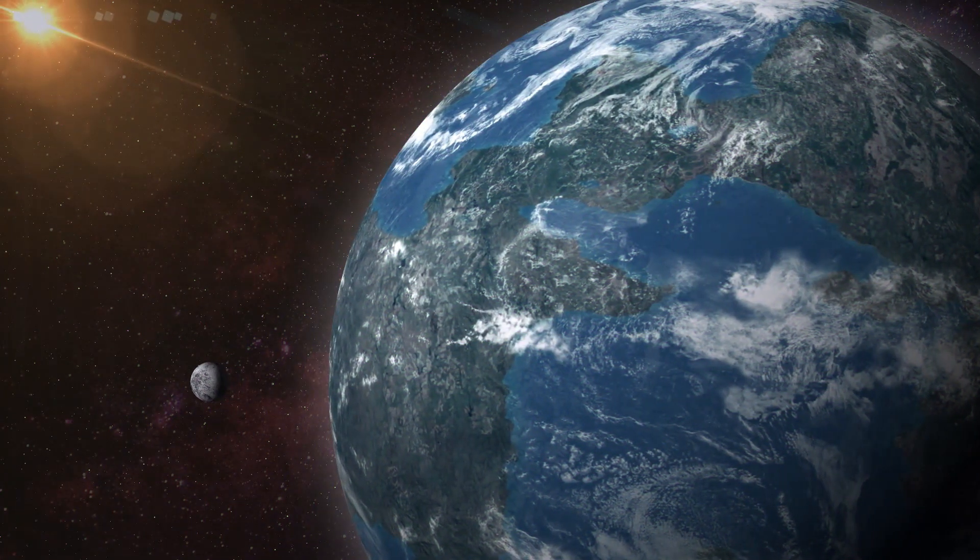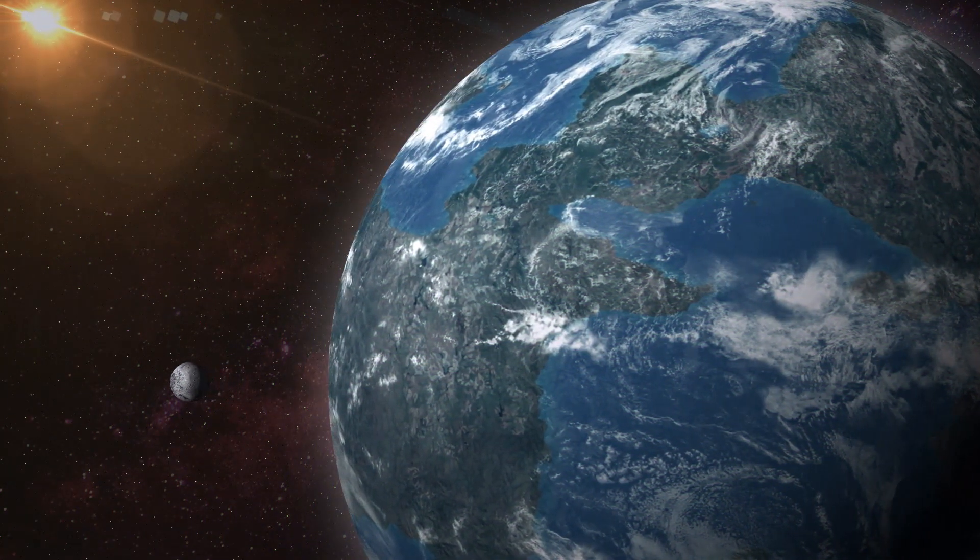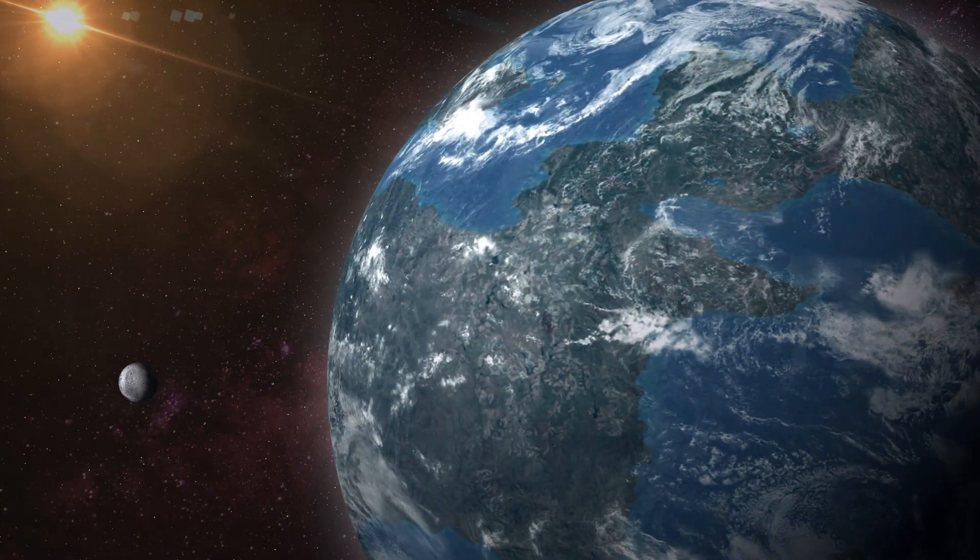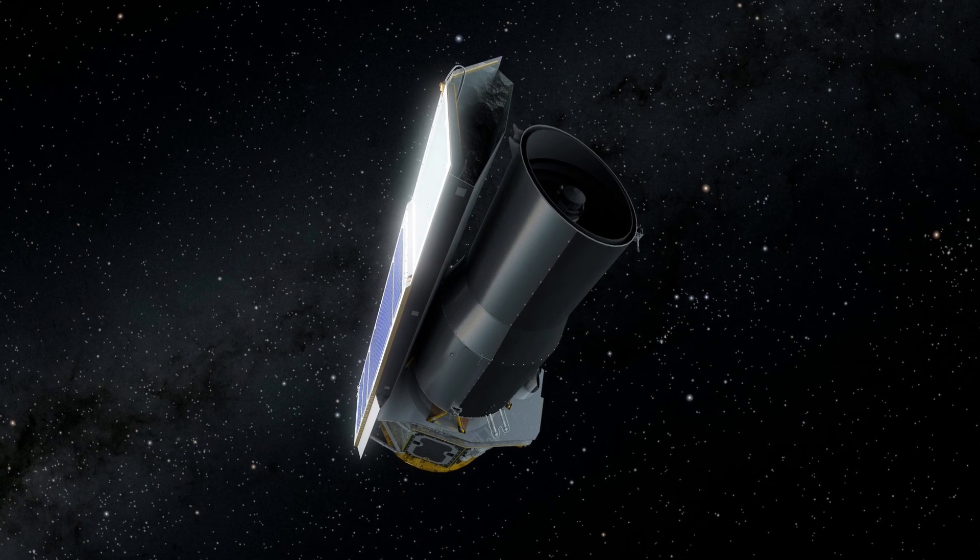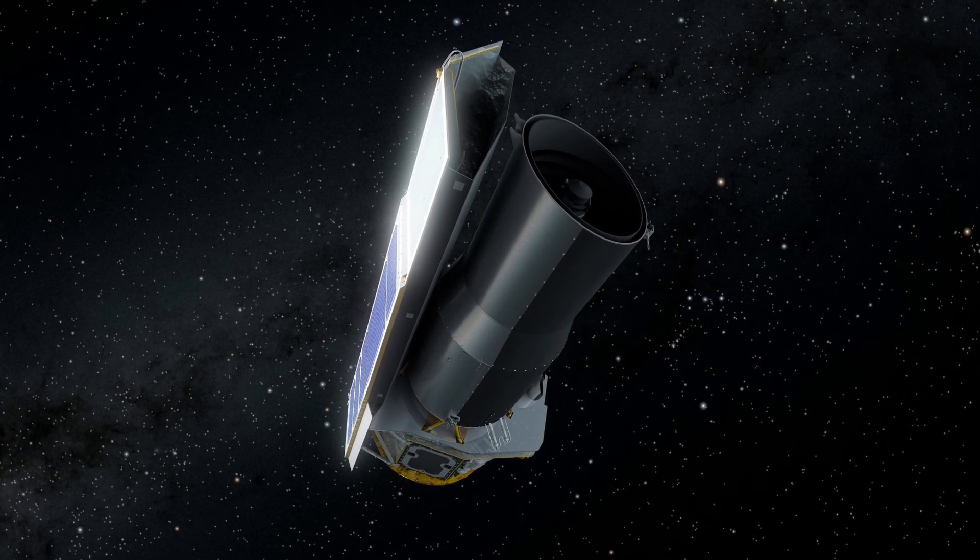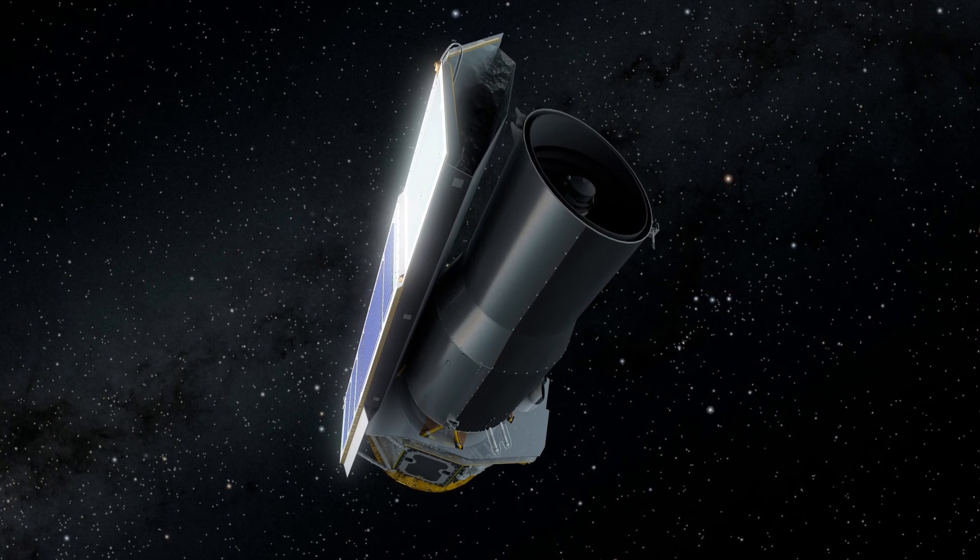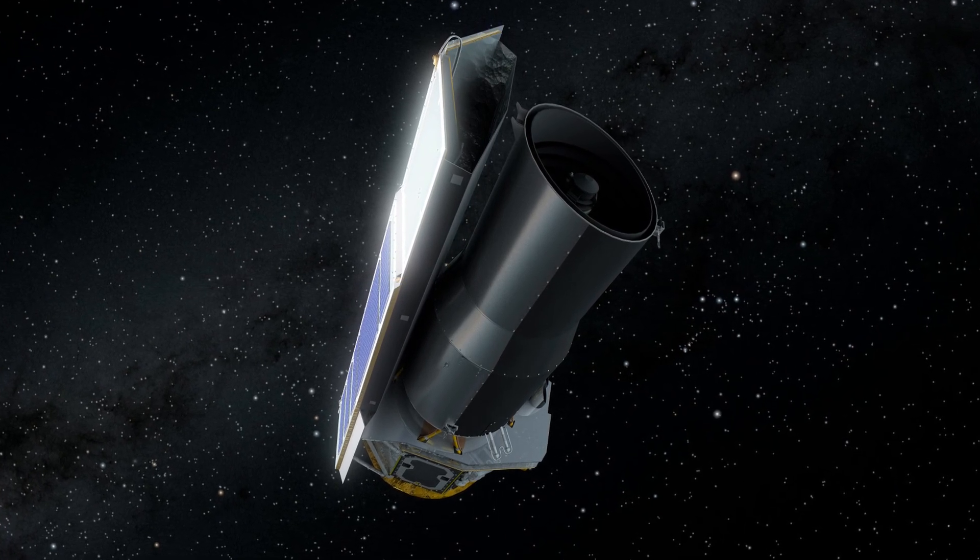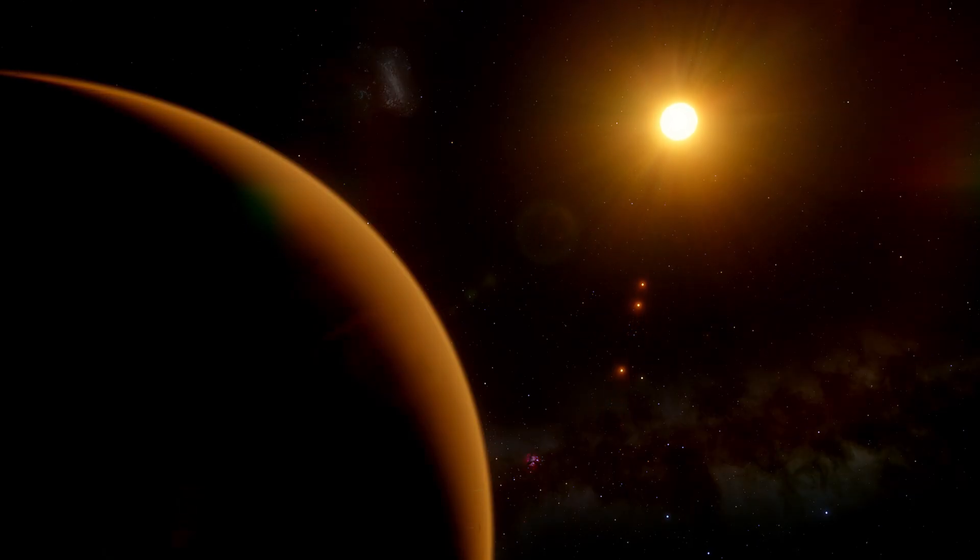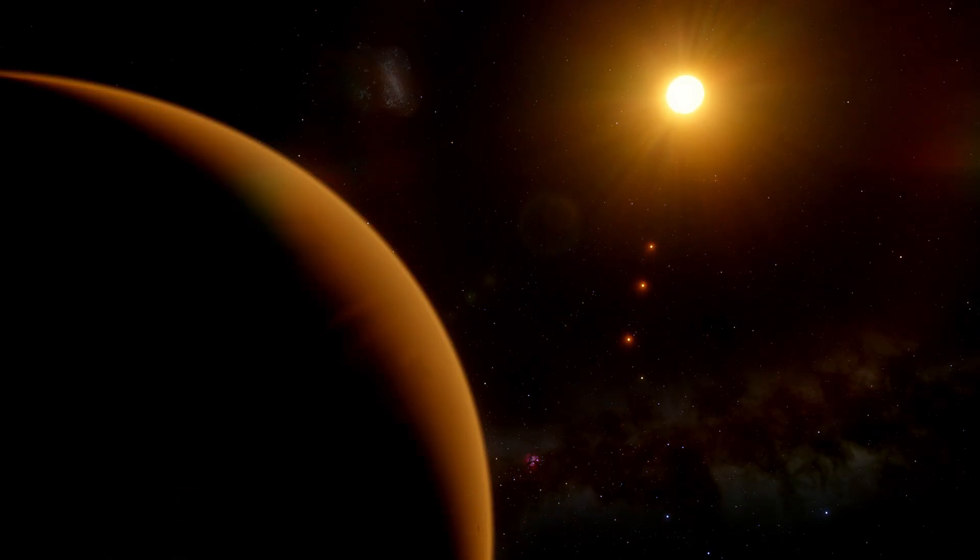TRAPPIST-1d, along with six other exoplanets, was identified using NASA's Spitzer Space Telescope through the transit method.